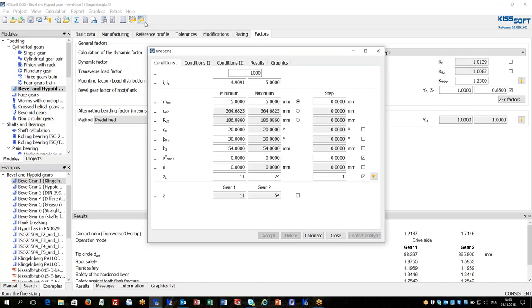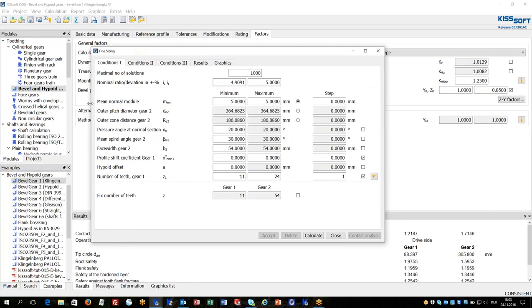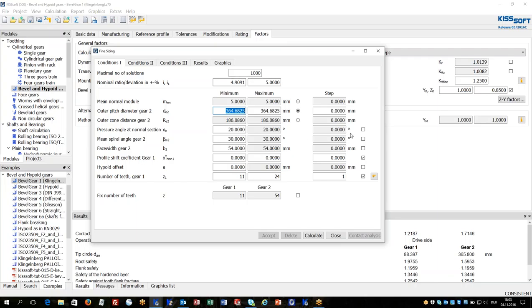The fine sizing of bevel gear is a variation of design parameters. Let's have an example. Let's keep the outer pitch diameter of the ring gear as constant, but let's see other solutions having a different spiral angle.